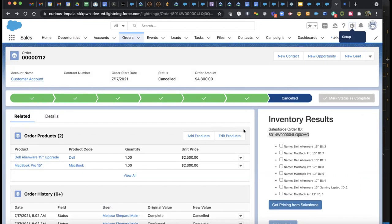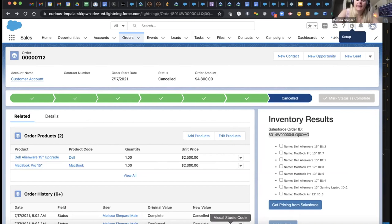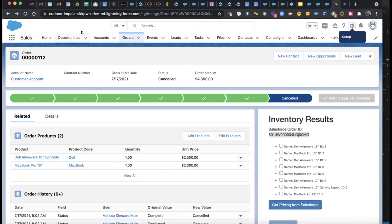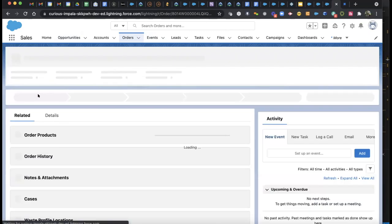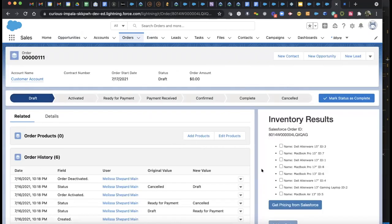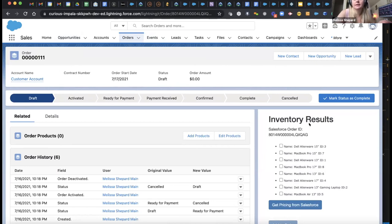There's a question: can you please show the page load time of the Canvas iframe component? So this is a brand new order and it loads pretty quickly. Sometimes I've noticed it can be a little slower — it depends — but this time it loaded pretty quick.